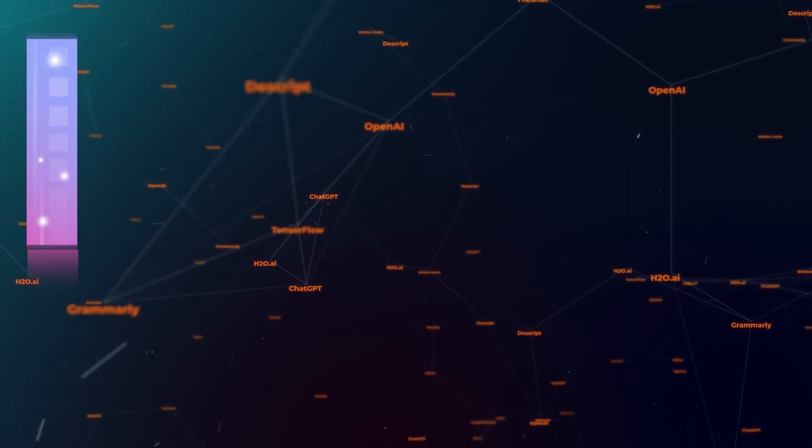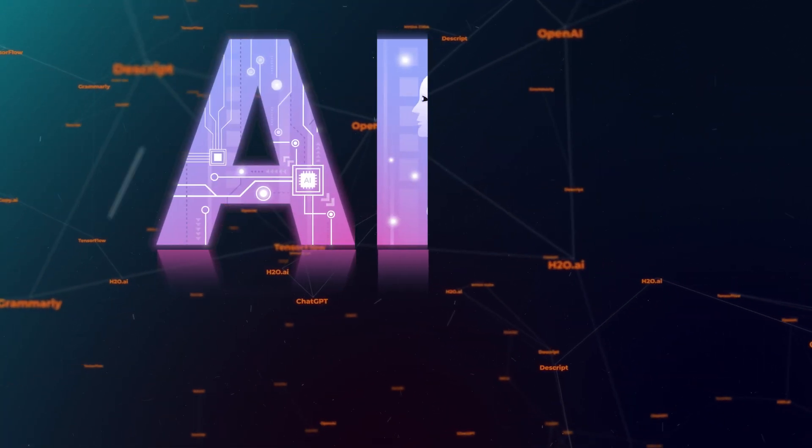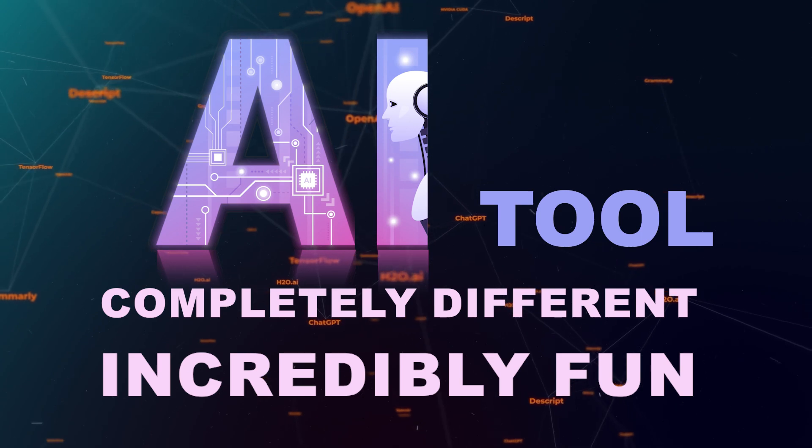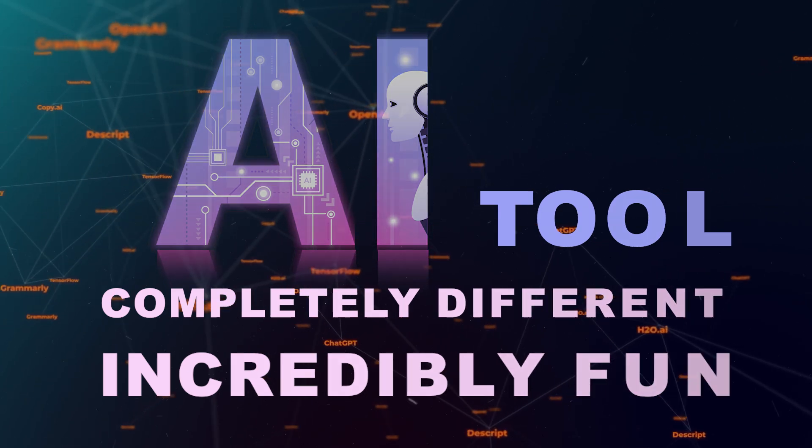Hello. Today, I will introduce an AI tool that is completely different and incredibly fun.